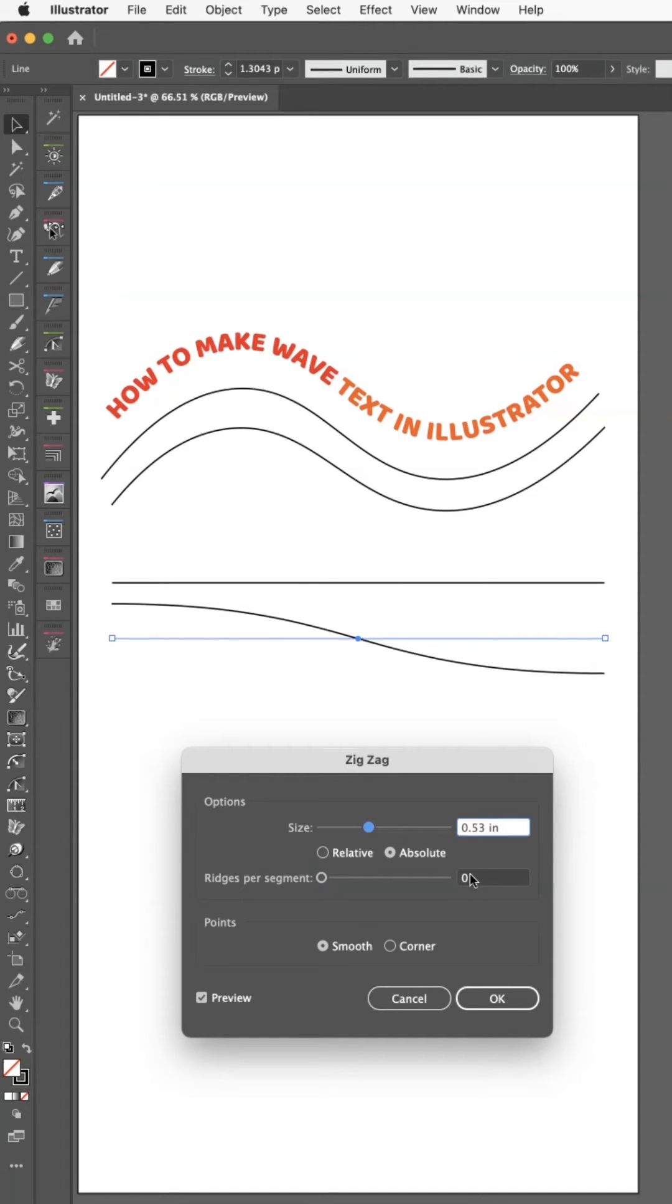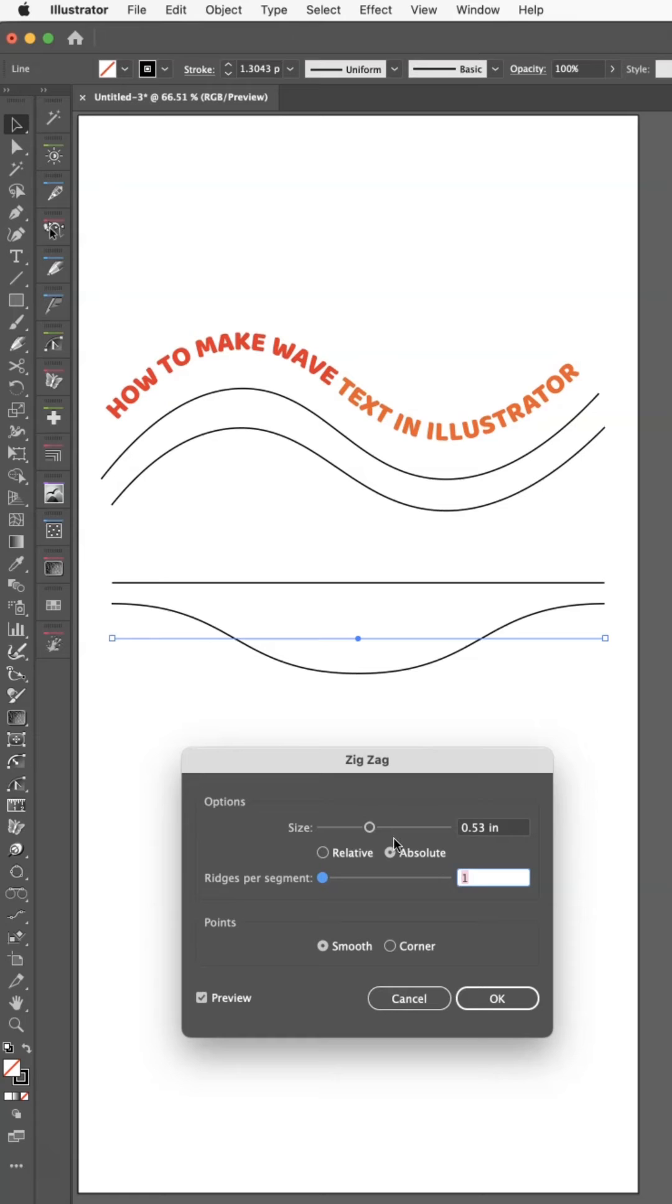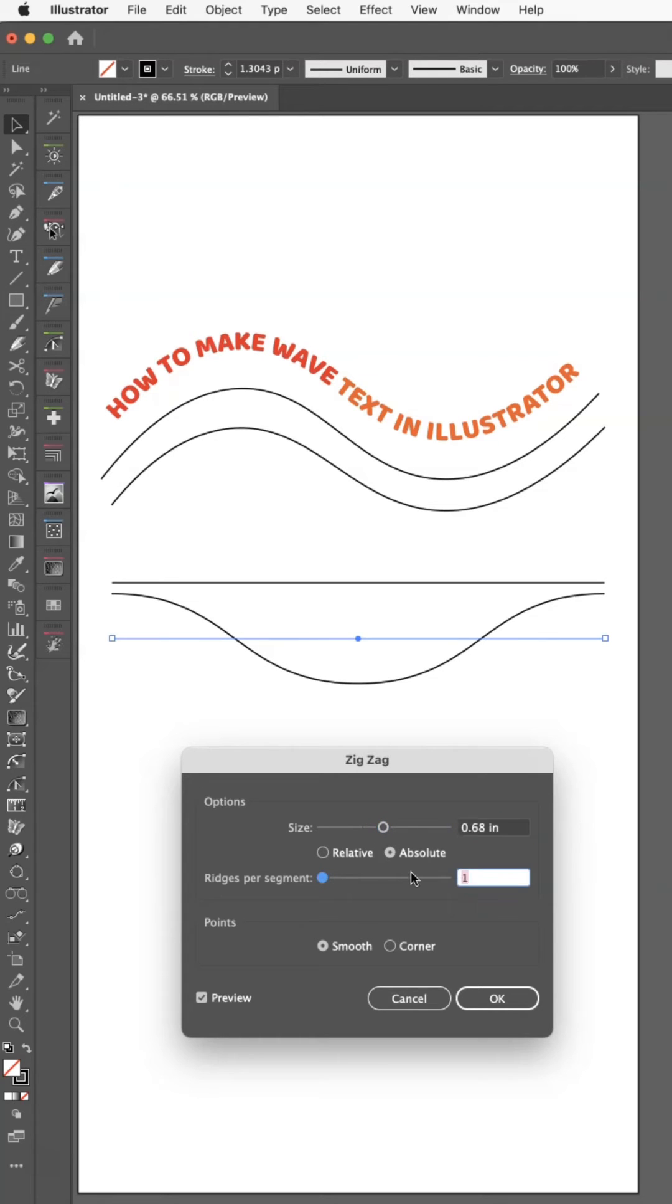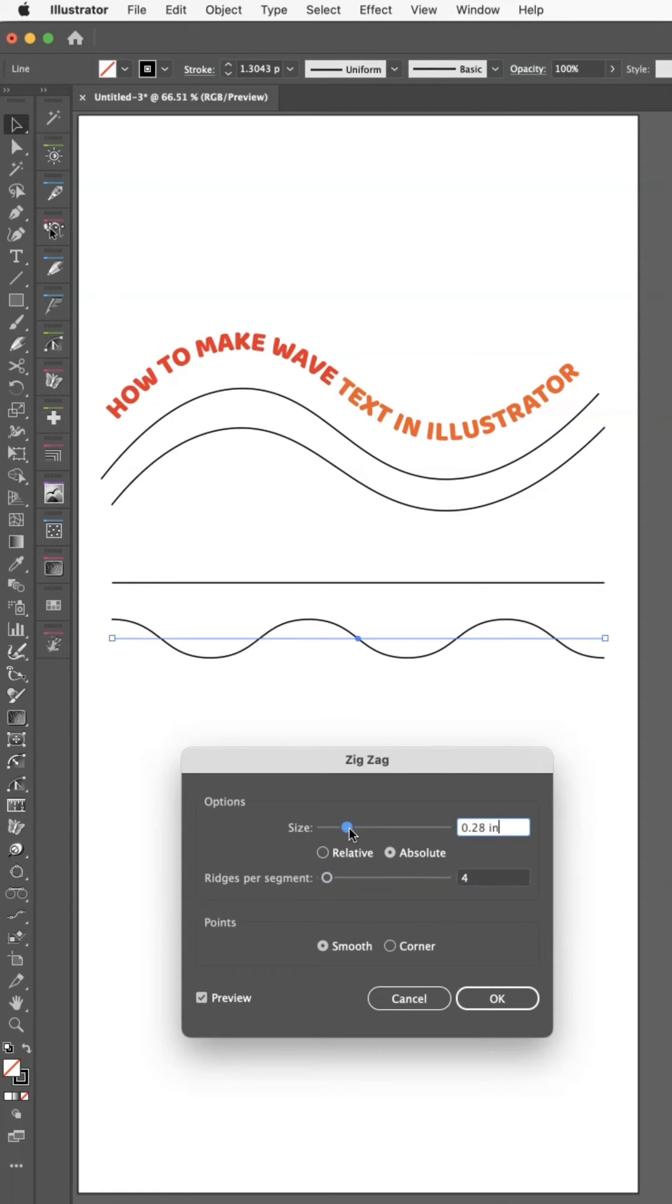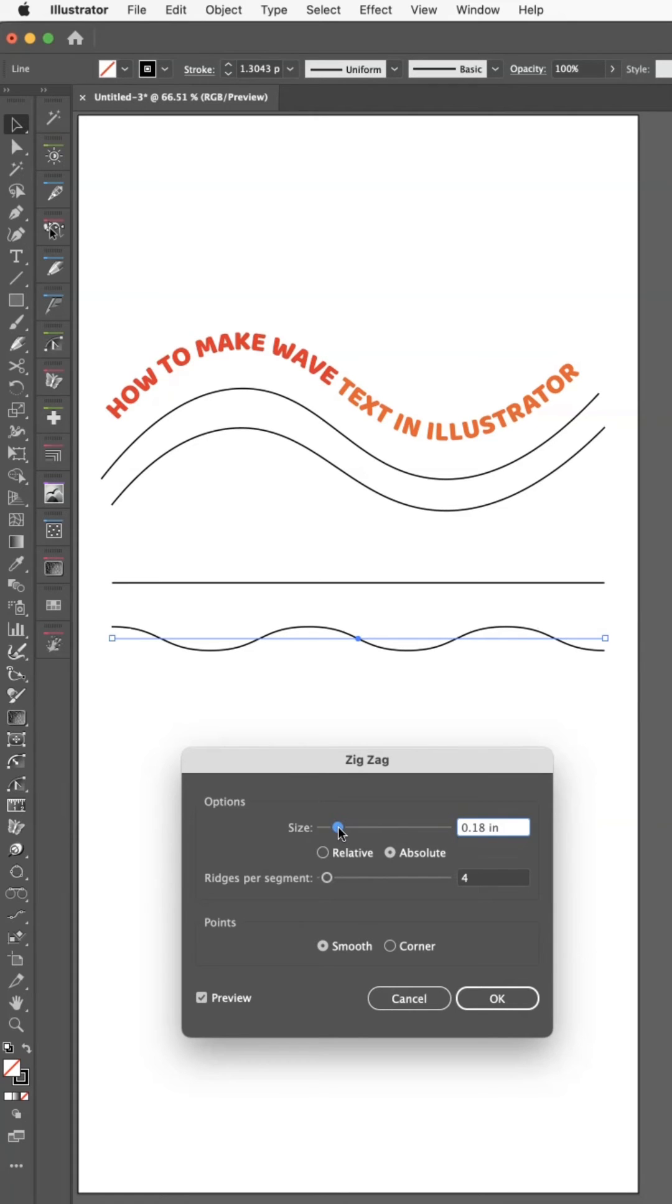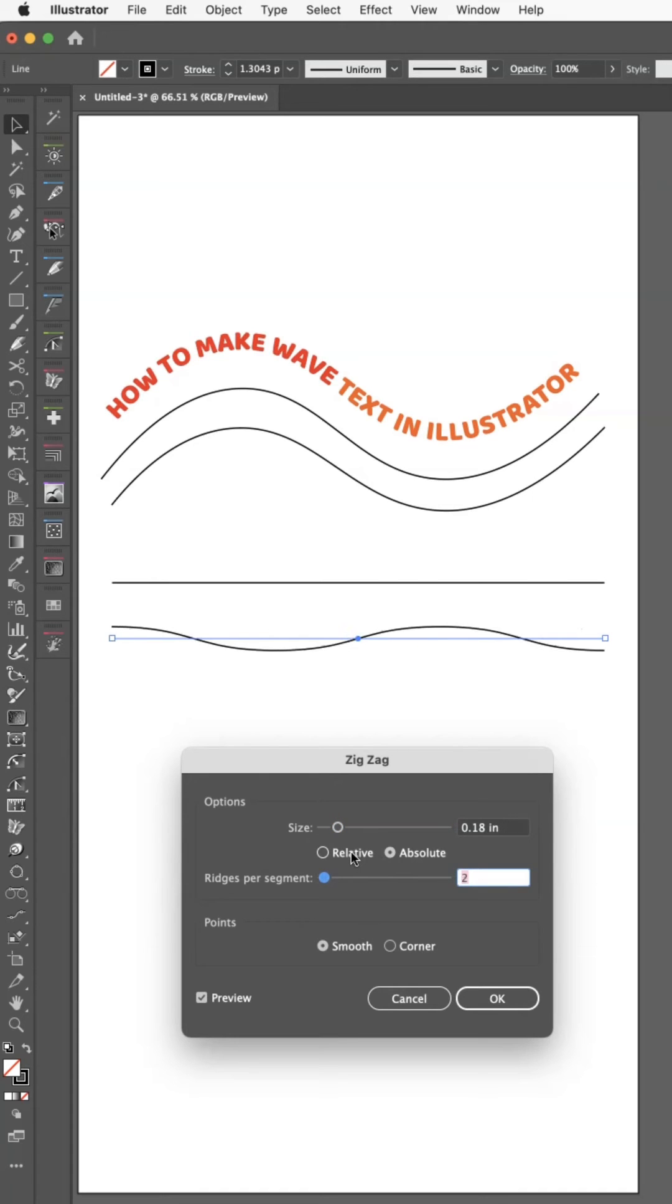But you can adjust the number of segments and the size that they are. So this is just a fun little alternative way of adding a wavy line to your projects if you wanted to do that.